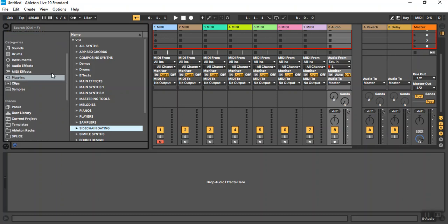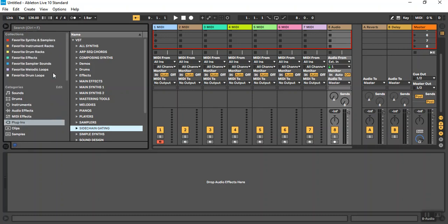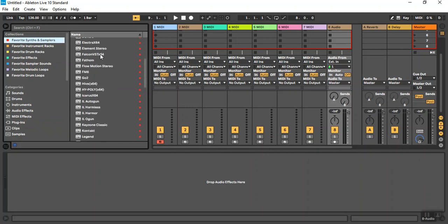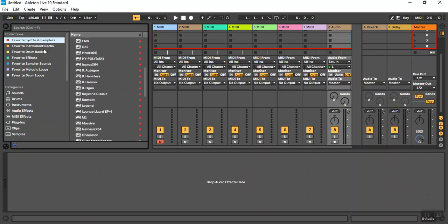I've taken that a step further and I've used my collections. I notice a lot of Ableton users don't even bother with using collections, but I find them valuable. And what I've done is set up all my favorites here. I have favorite synths and samplers that I use here.